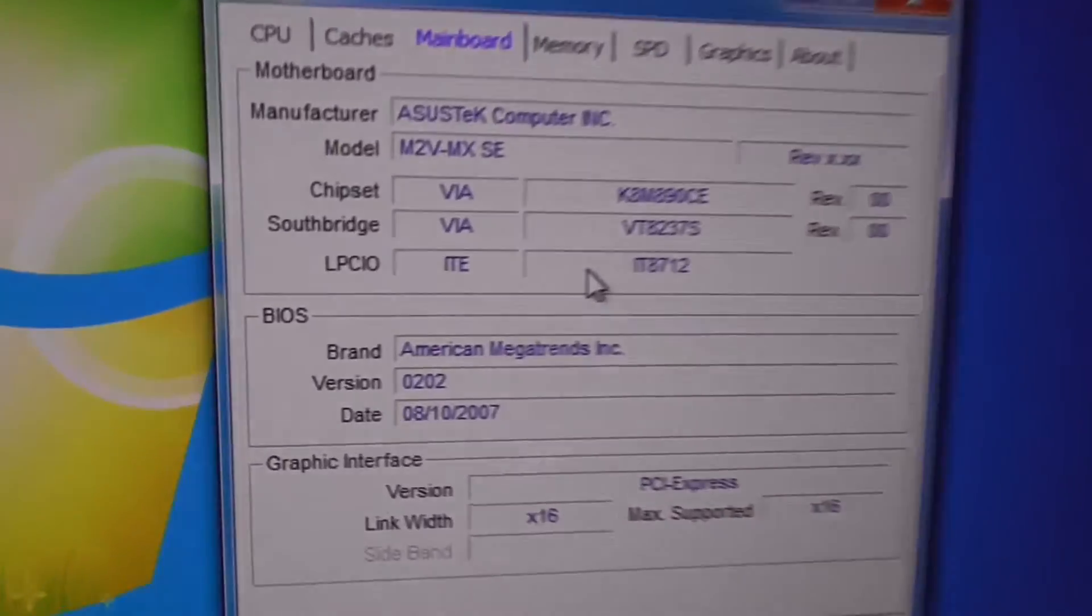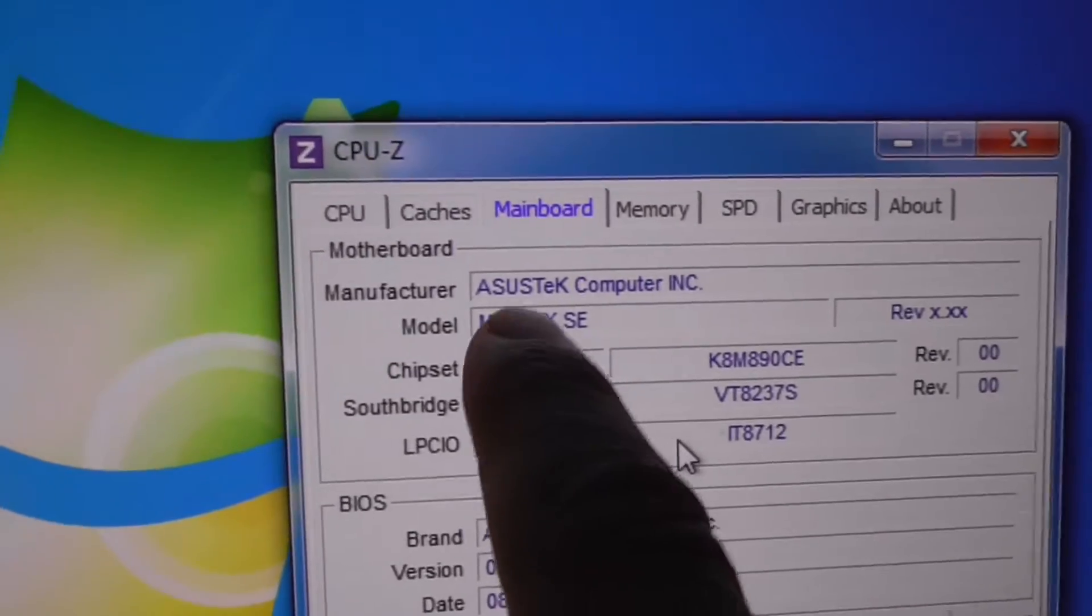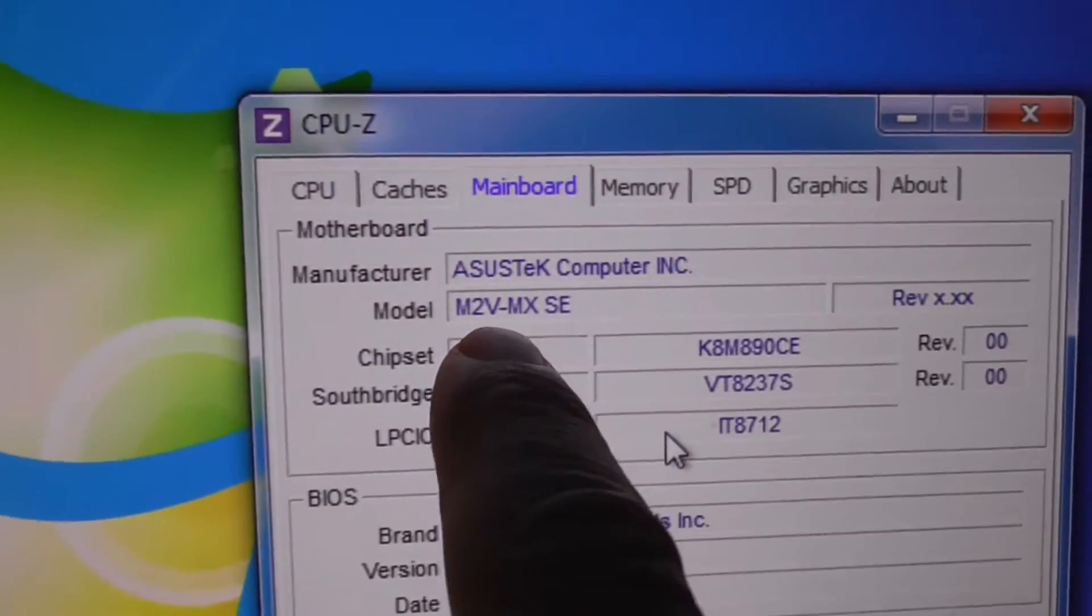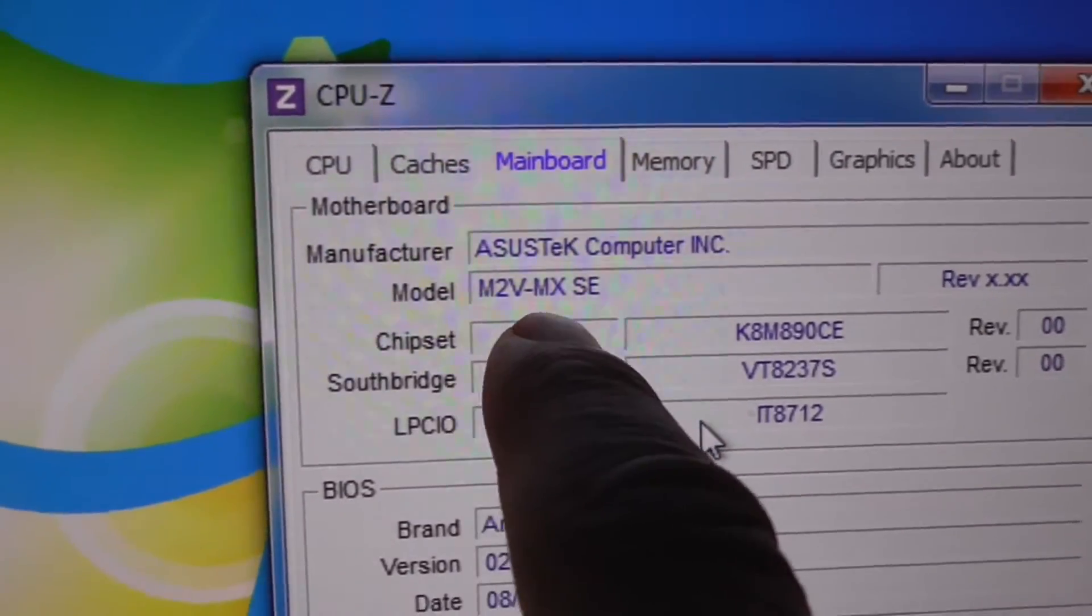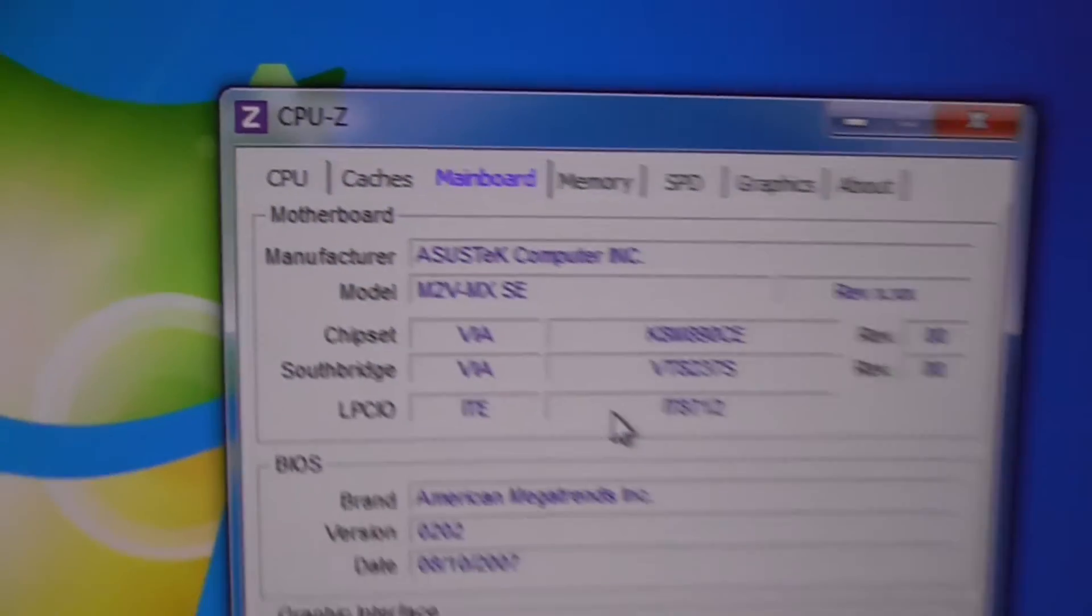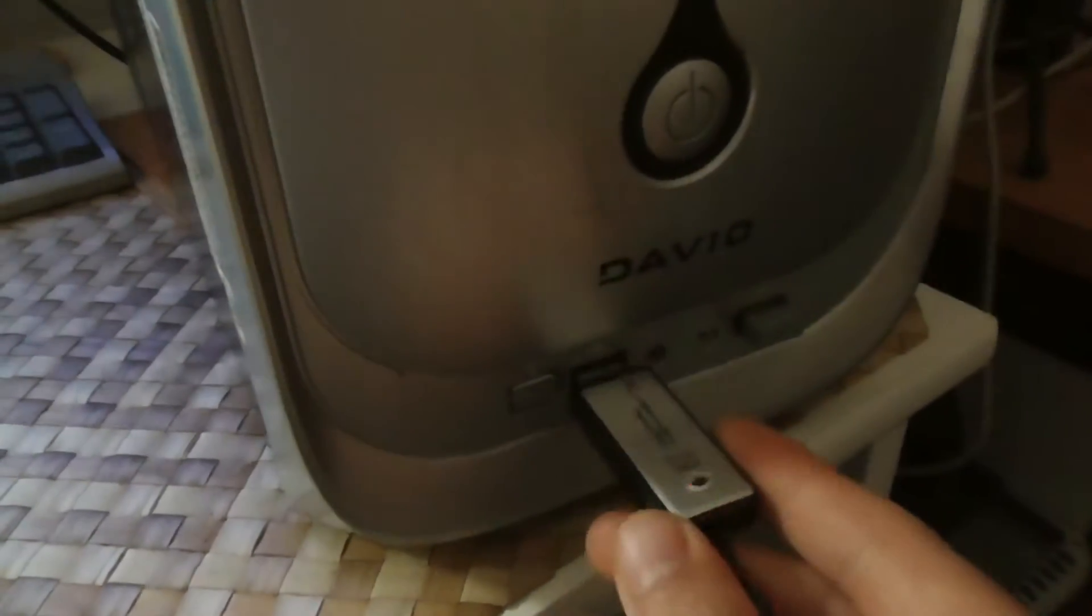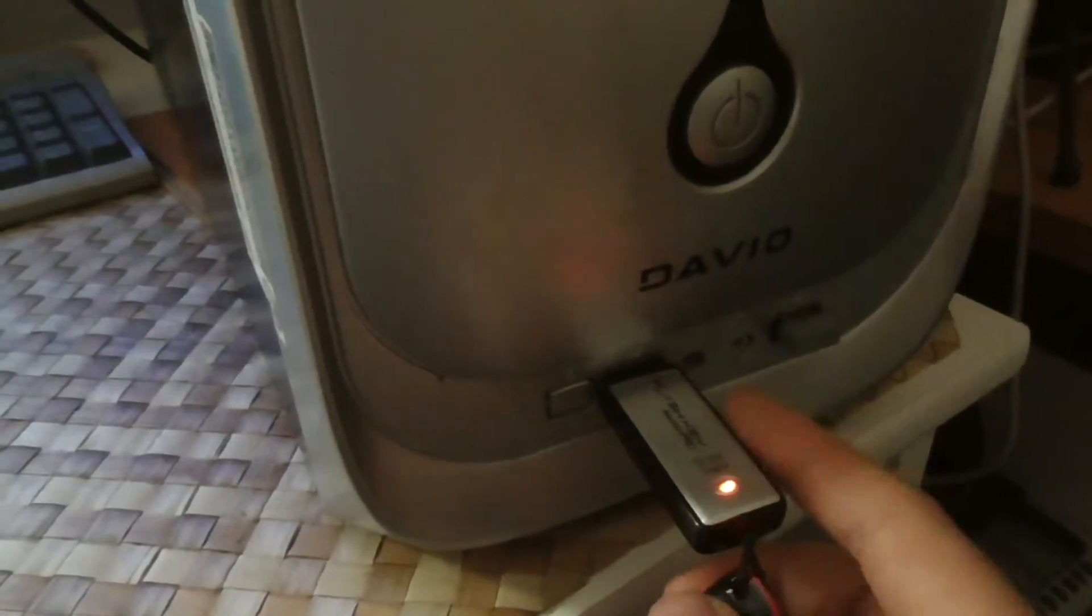How to boot this computer from a USB flash drive. The motherboard of this computer is an ASUS M2VMX SE. First of all, insert the flash drive. This one is already bootable.